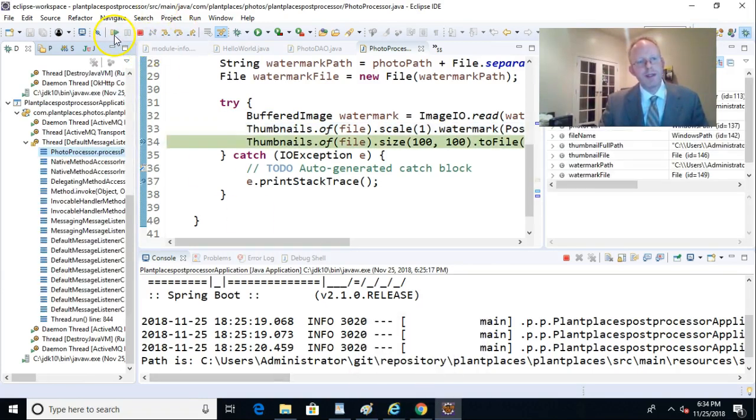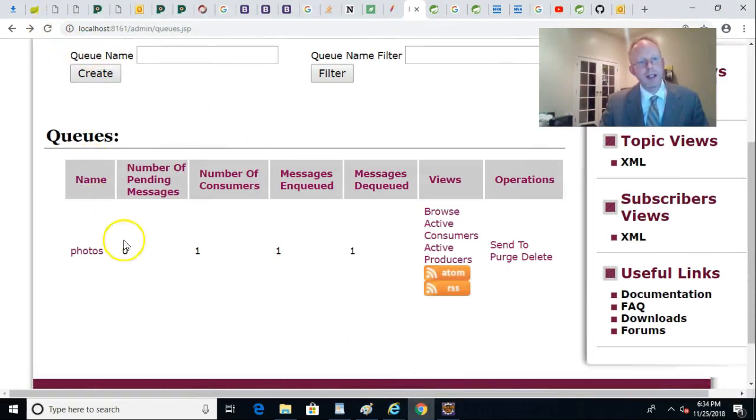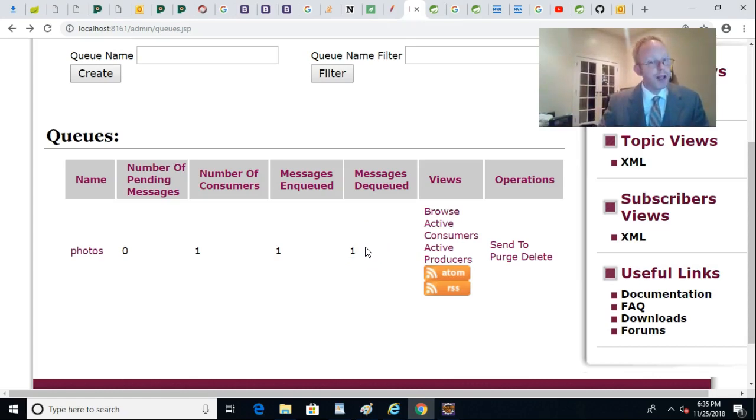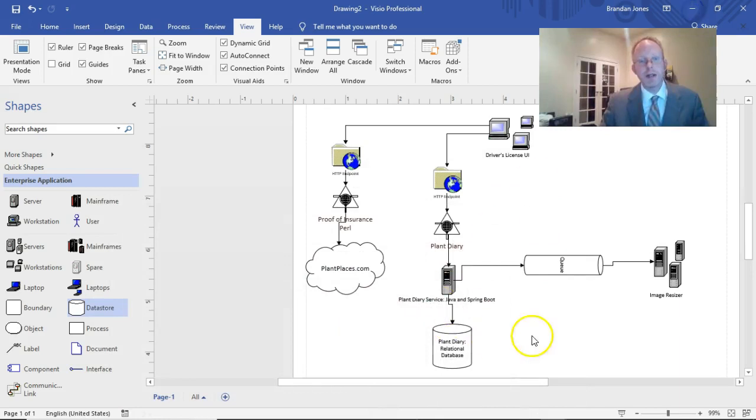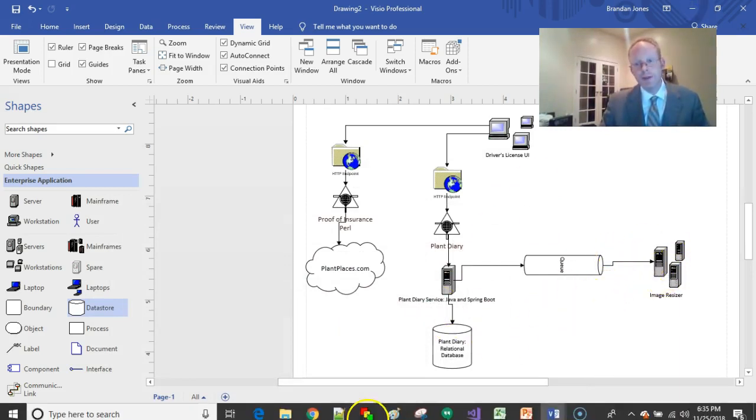We'll kick it one more time. And now we'll come back and take a look at our queue. You see that the number of messages is now zero. And the messages dequeued is one. Which means our downstream processor has successfully been able to pull this item off of the queue and has been able to resize the image.